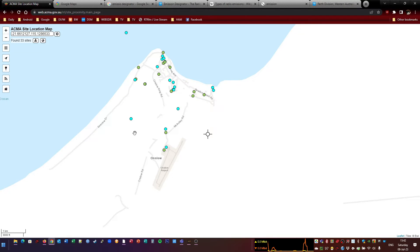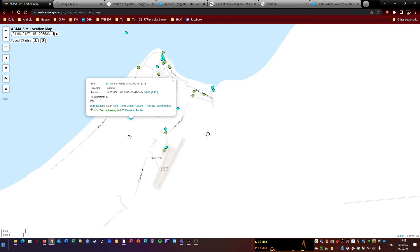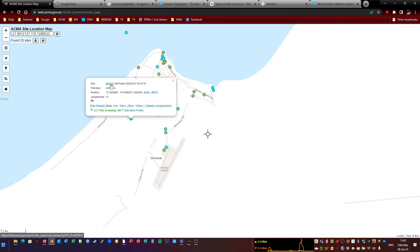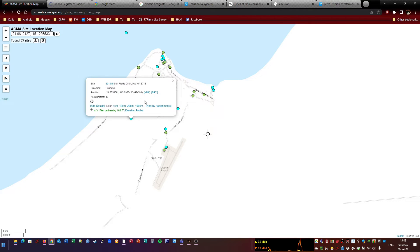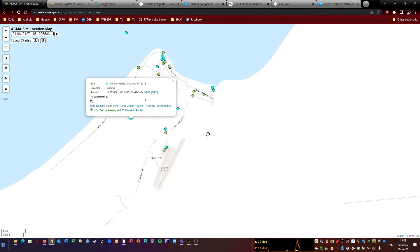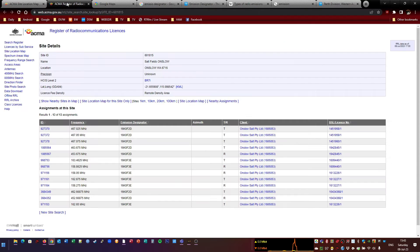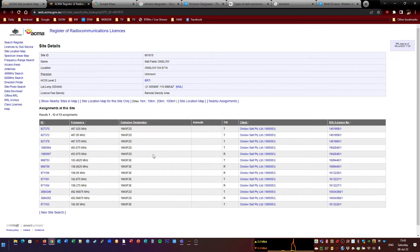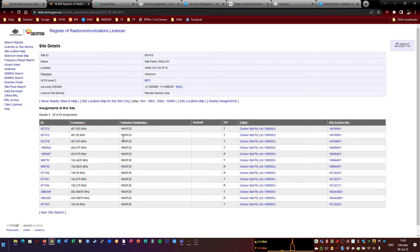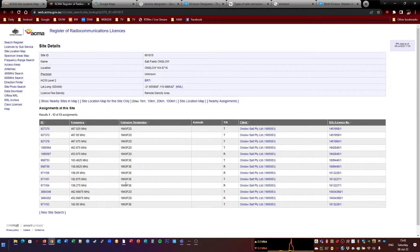So let's have a look at some other things. This one here, that's a salt field. So it's got 13 frequencies assigned to it. We'll just have a look to see what that is. That, I think, will be Onslow's salts. Looking after that one. Onslow is known for salt, for a bit of iron ore, and I think for gas as well. Anyway, I've opened that up, and this is what it is. Now you've got the emission designators. You want to find out what they are.